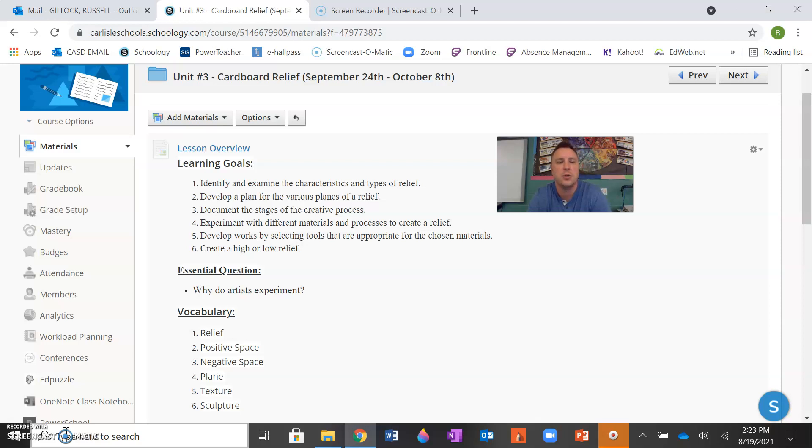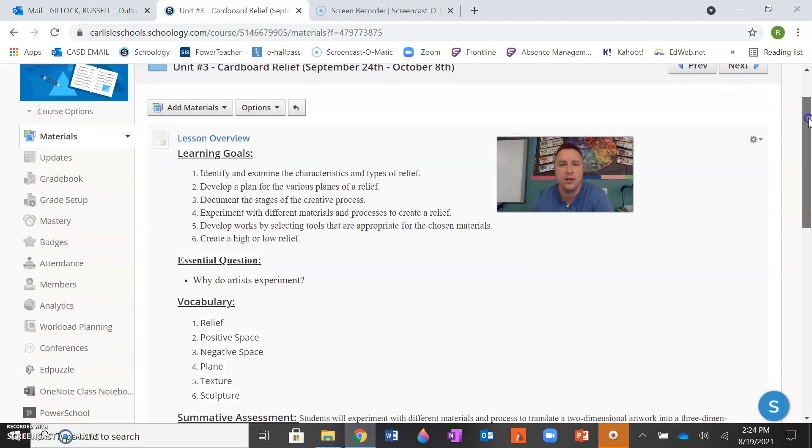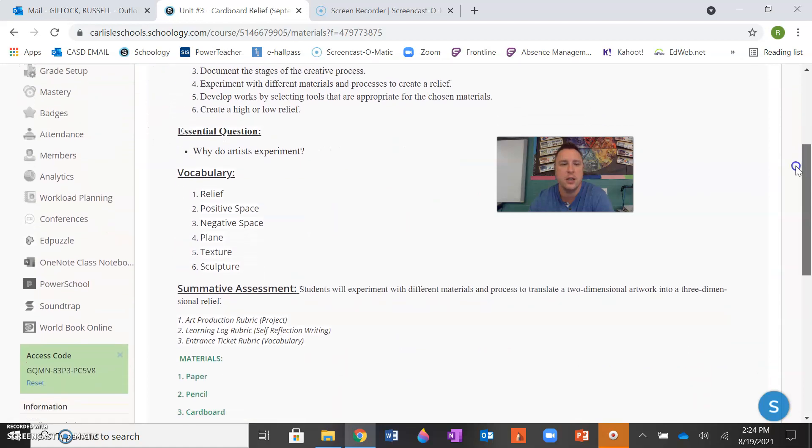And lastly, you will finish by creating a high or low relief. Your central question is, why do artists experiment? We'll be discussing that at length in the videos and the lessons.